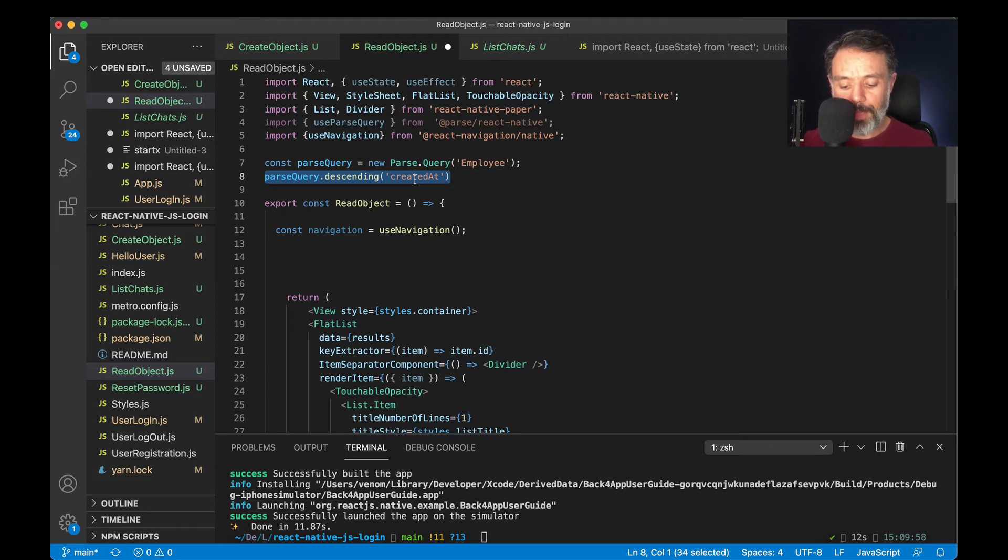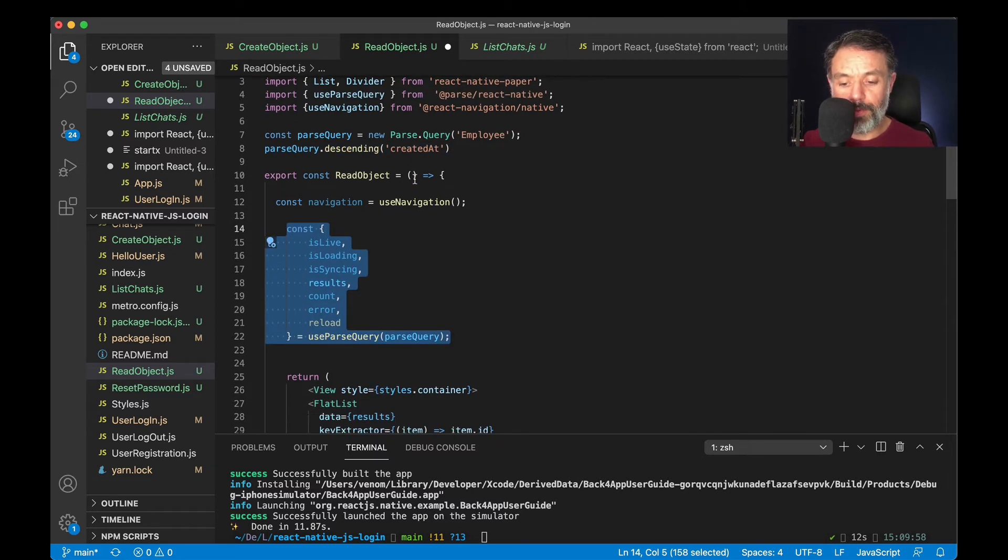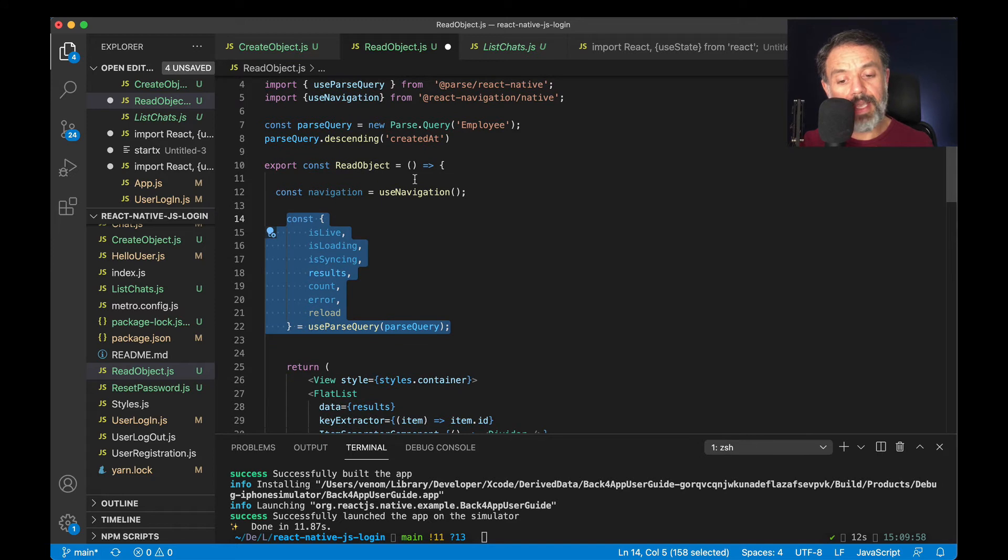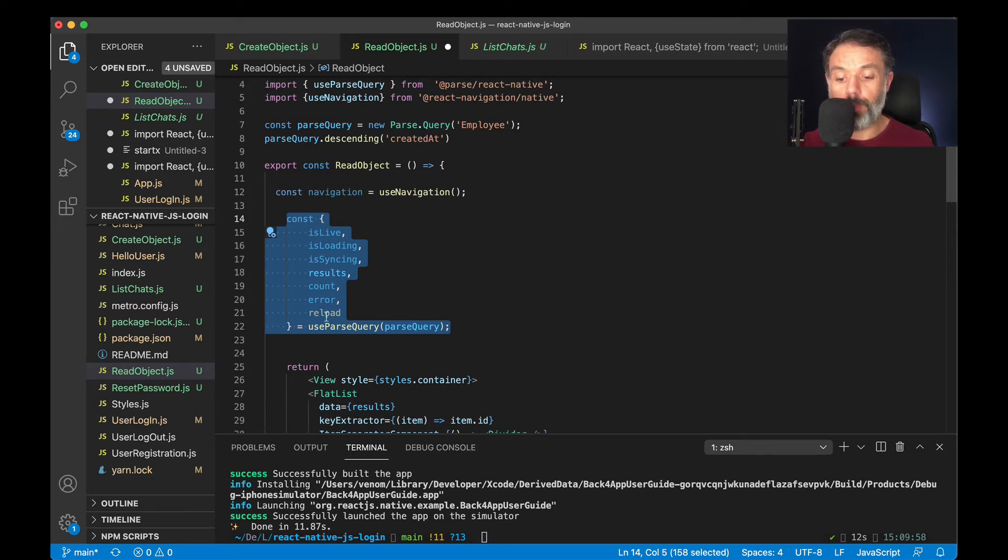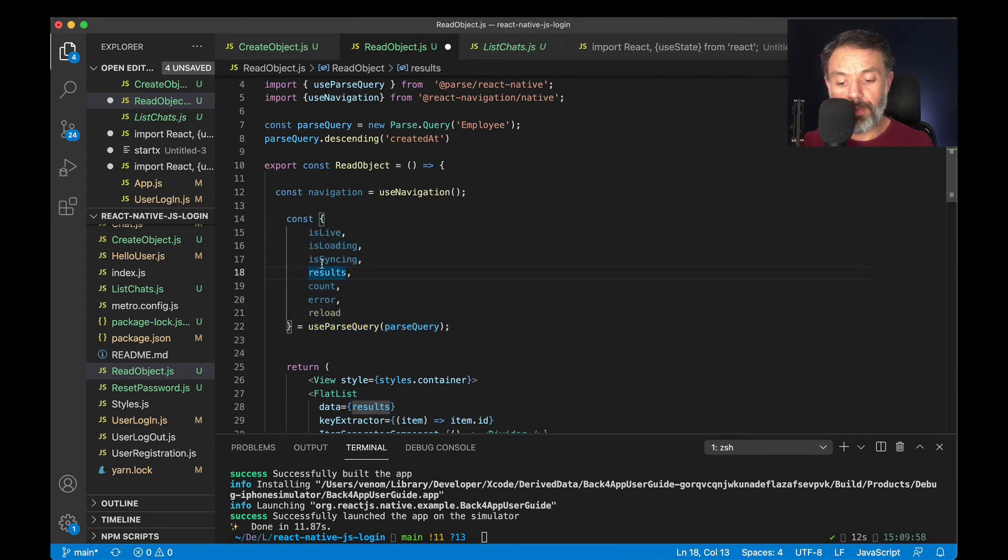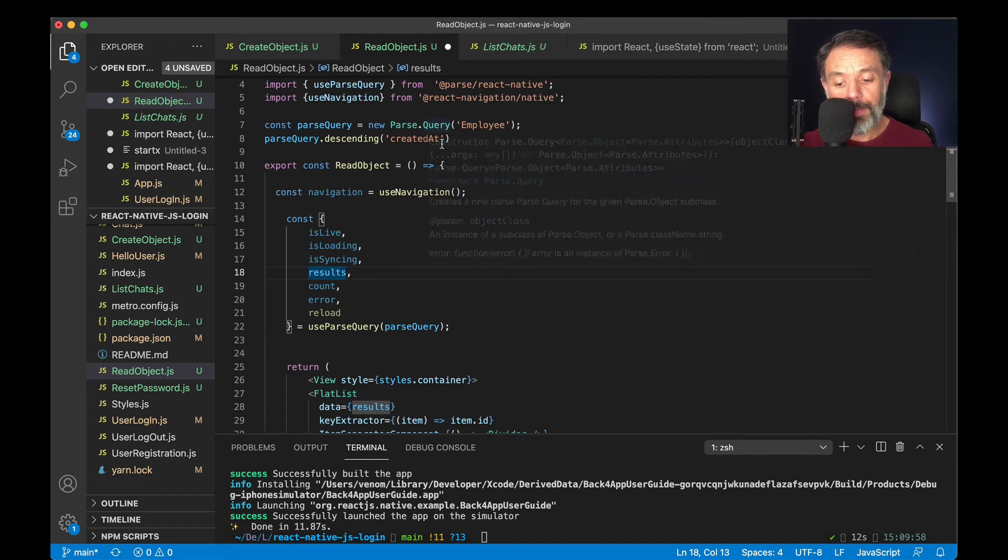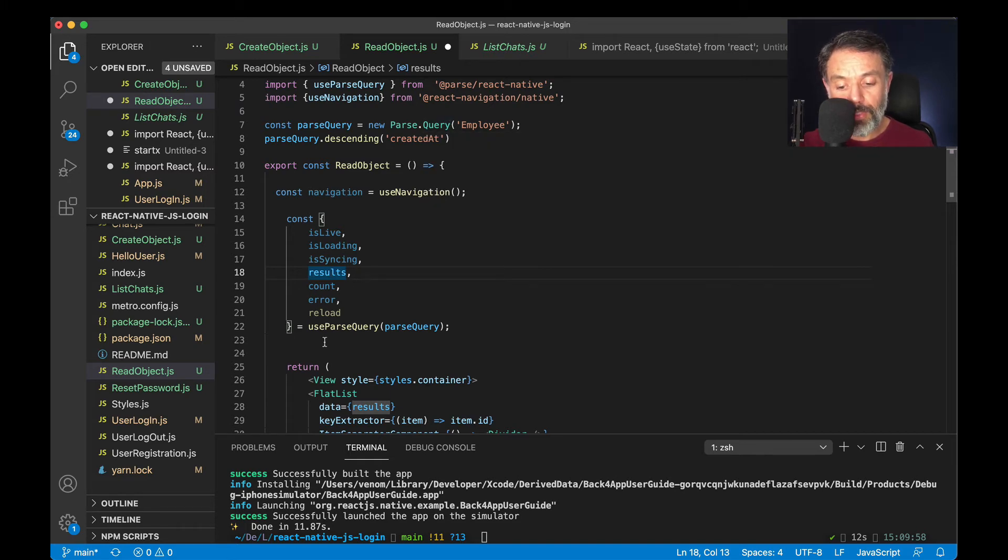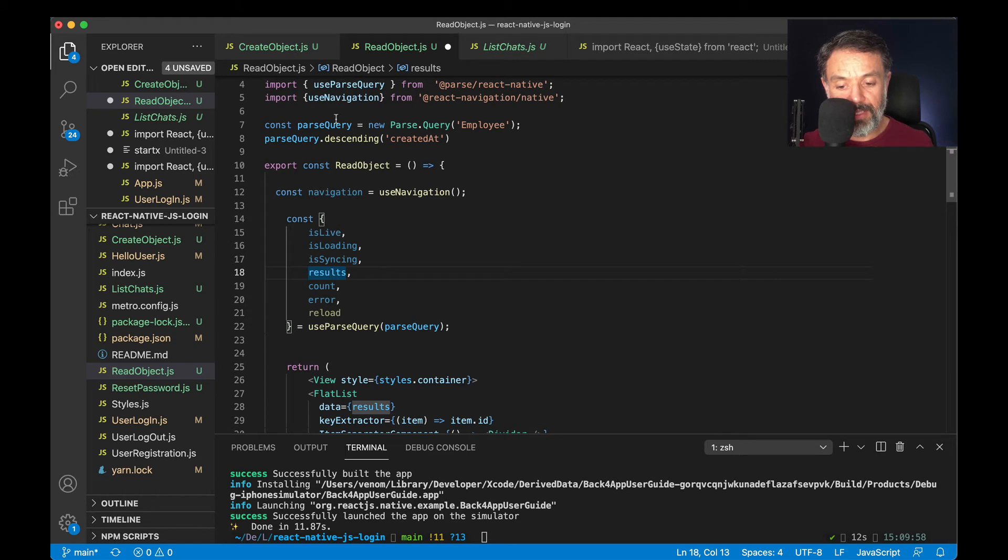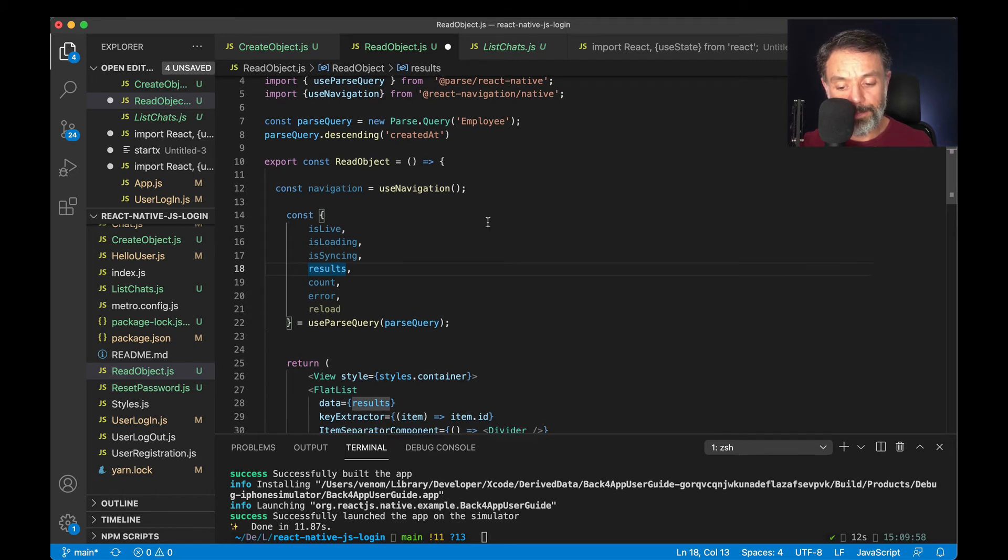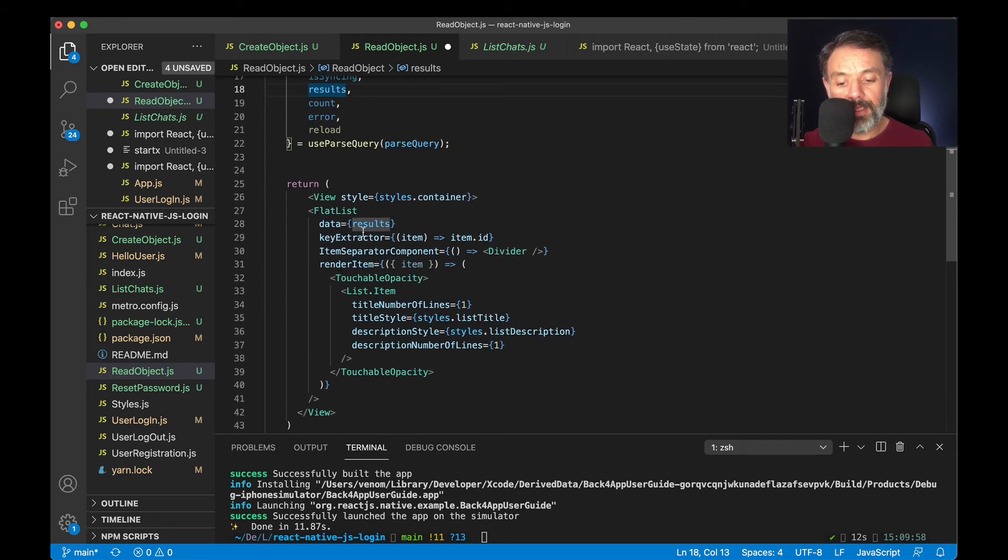With that done, I have to put this small piece of code that is the same every time you use live queries. Const, and then an object with a few properties. Today, we're going only to use the results properties, which contains all the results that matches the query that we declared up there, equals use Parse Query, and then Parse Query as a parameter. It is the query that we created up here.